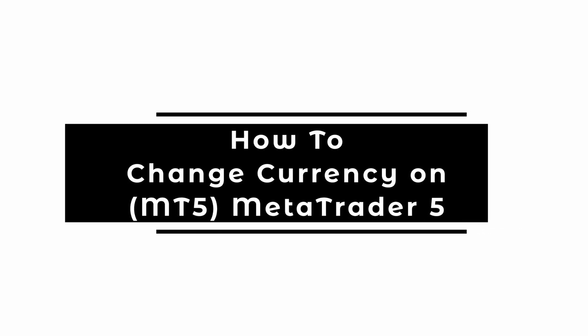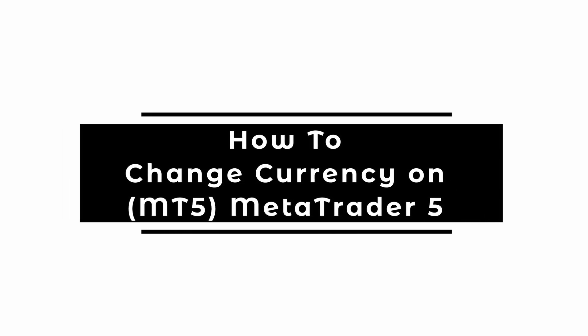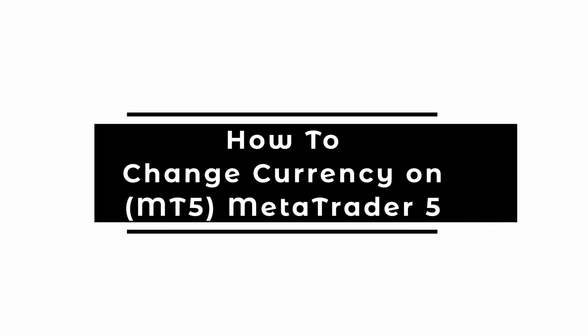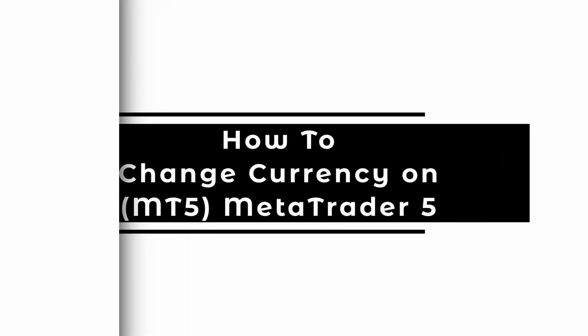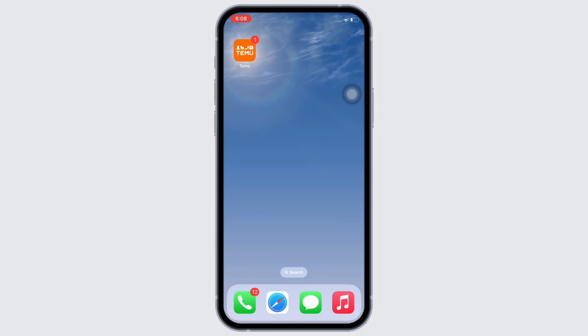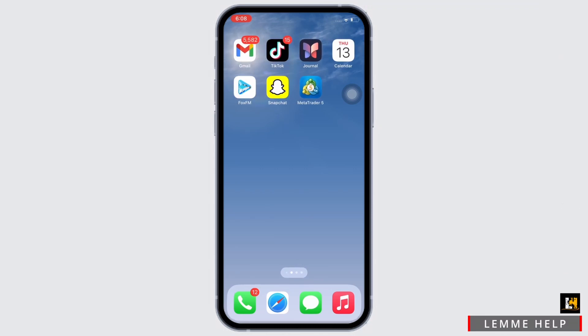How to change currency on MetaTrader 5. Hello everyone, I am Bishaka and welcome to our channel. I will take you through the step-by-step process on how to change currency on MetaTrader 5.